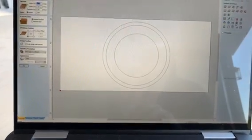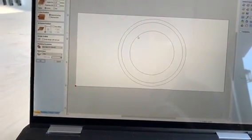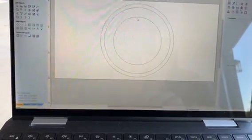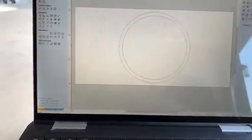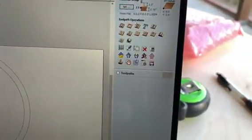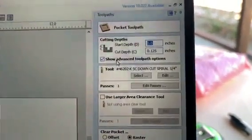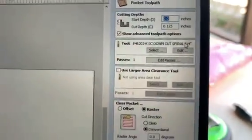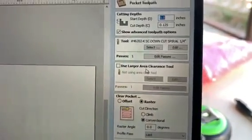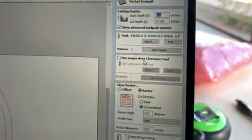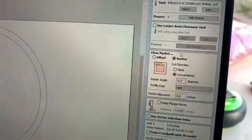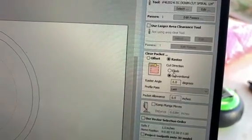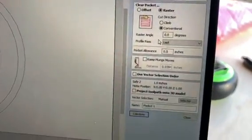I've put a couple of different vectors on here. What we're going to do is a quick pocket with this one using a quarter inch tool that's already installed. Click the pocket tool and it's going to ask you some things. First, we want a cut depth of an eighth of an inch. We're going to use a quarter inch down-cut spiral bit. You could use a larger area clearance tool for shapes requiring more detail. We're going to do the raster and then just hit Calculate.